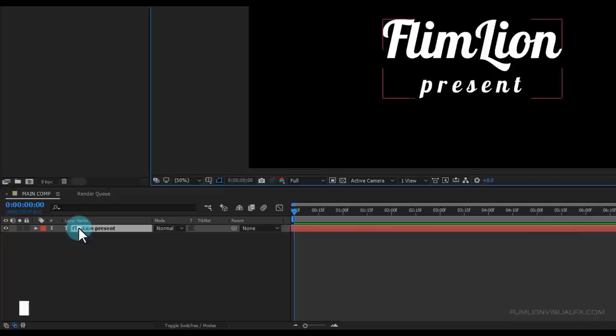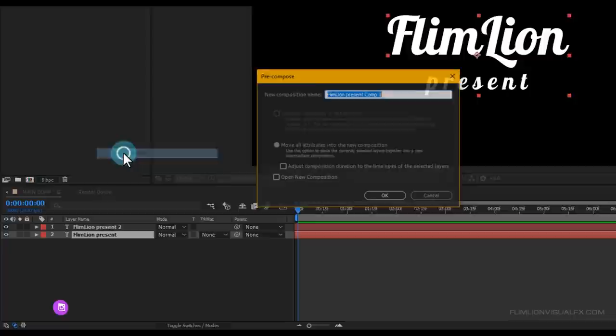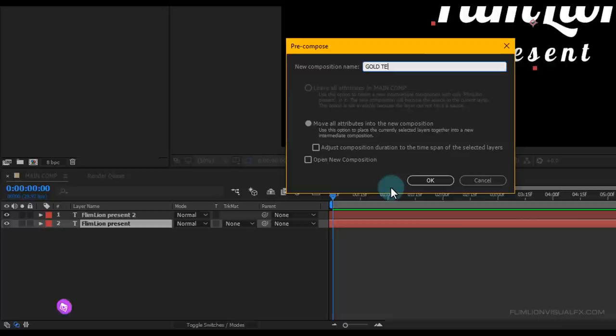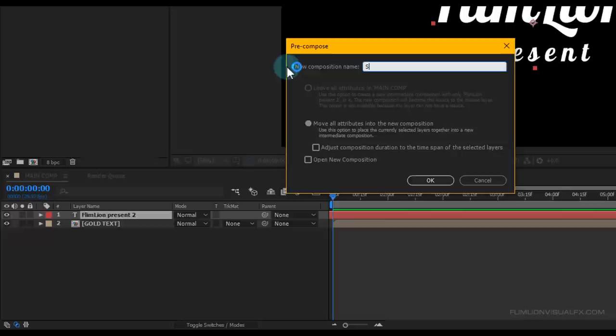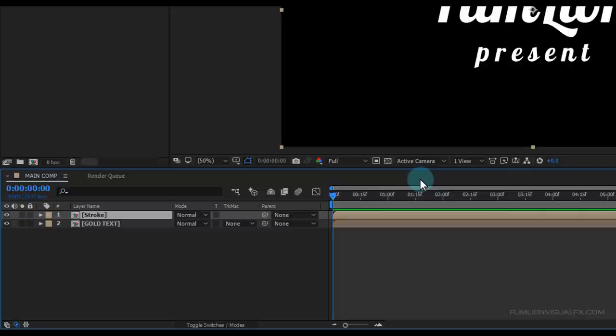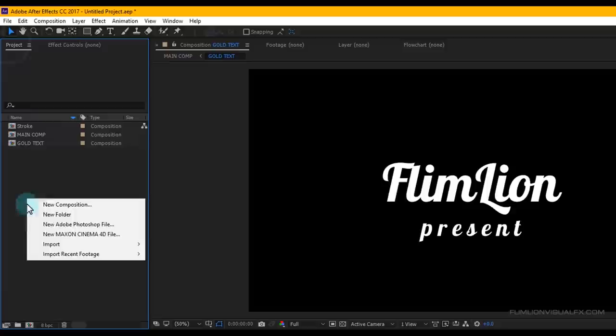Select the text layer and press Ctrl+D to duplicate the layer. Then select the last layer, right-click and choose Pre-compose, select 'Move All Attributes', and rename it to 'Gold Text', then click OK. Now select the first layer, right-click and choose Pre-compose, select 'Move All Attributes', and rename it to 'Stroke', then click OK. Now hide the Stroke layer and double-click on the Gold Text comp layer.